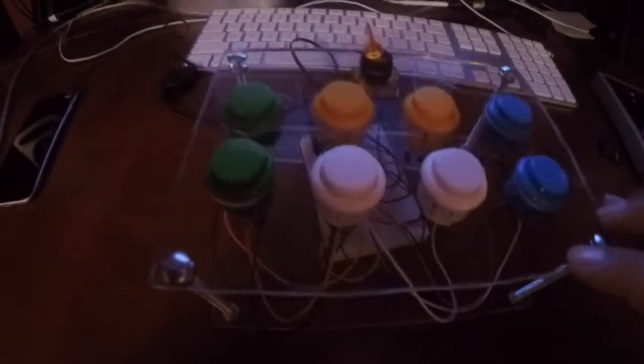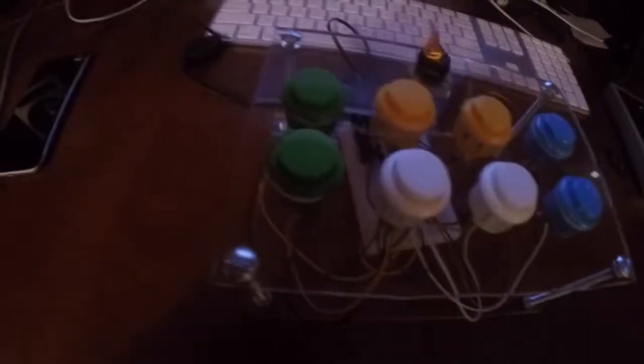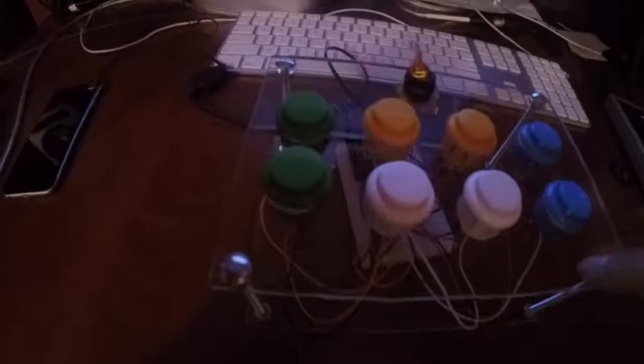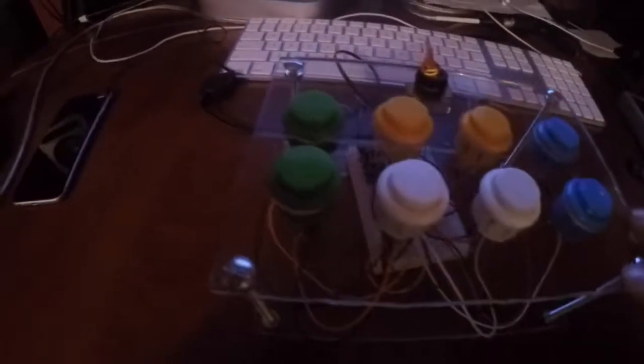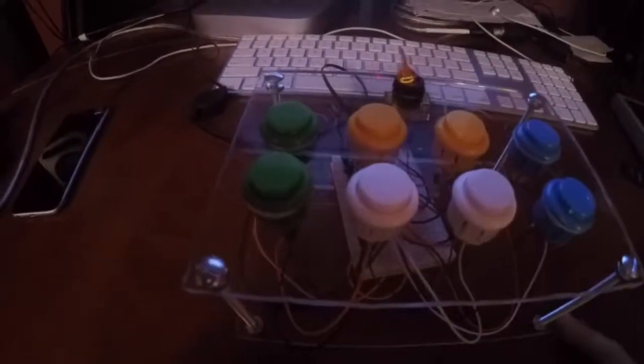Everything I ordered off of Amazon - between the board, the chip, the switch, the wires, and all eight buttons, it was probably thirty-five dollars. Then I had the screws and I bought a huge sheet of acrylic for twenty bucks. I could make ten pieces out of the sheet I bought.